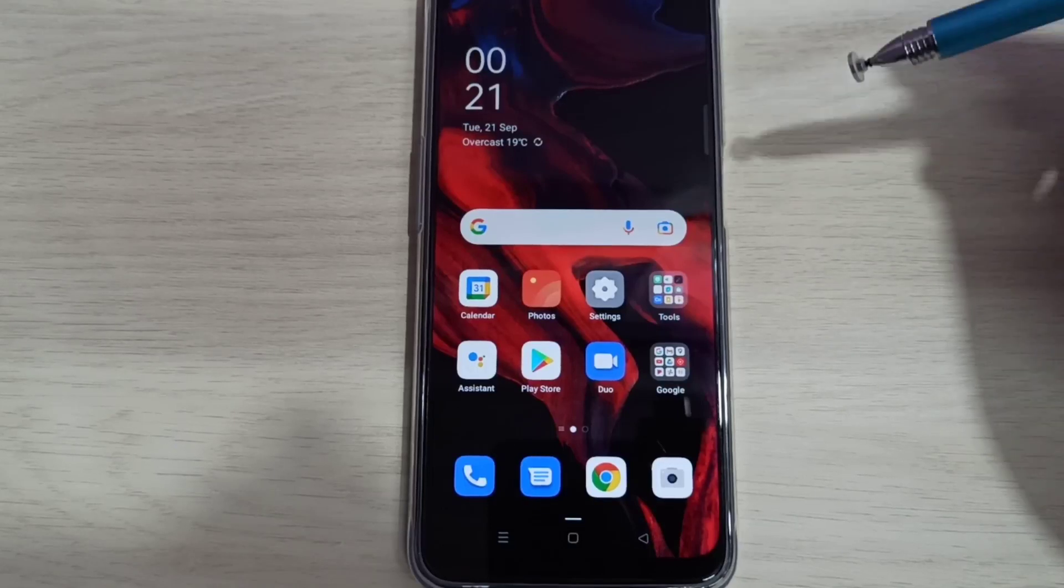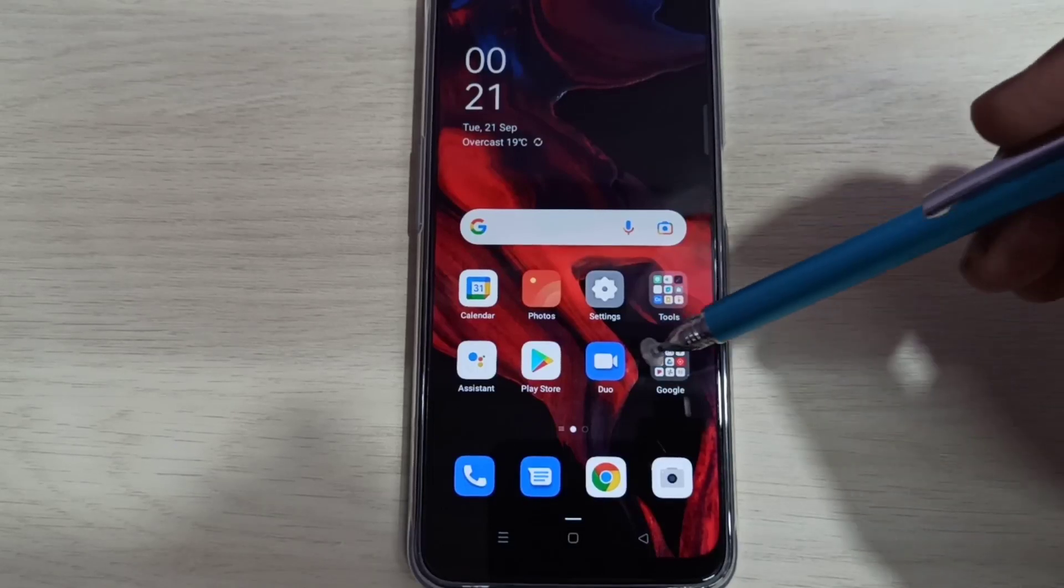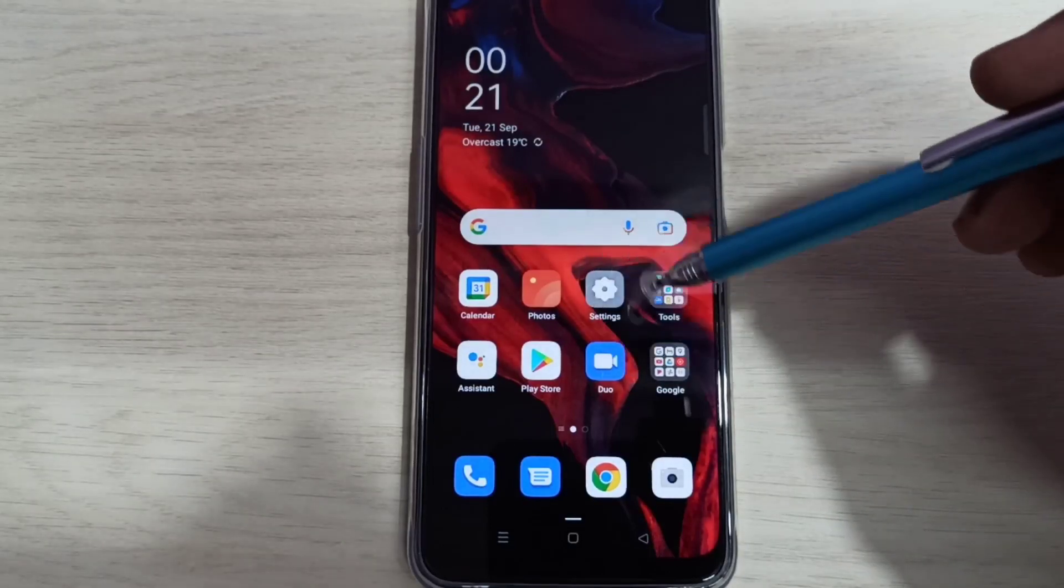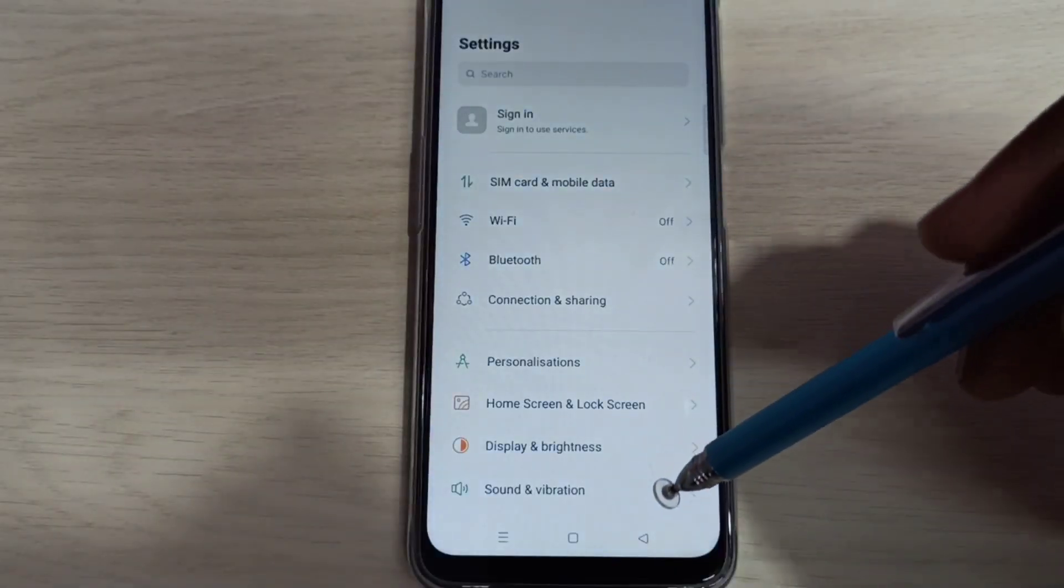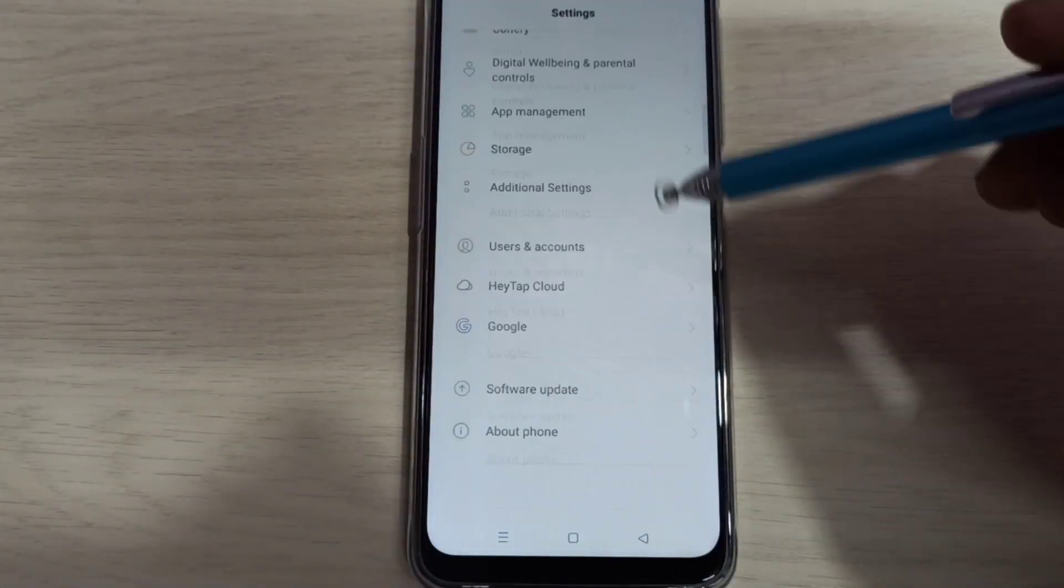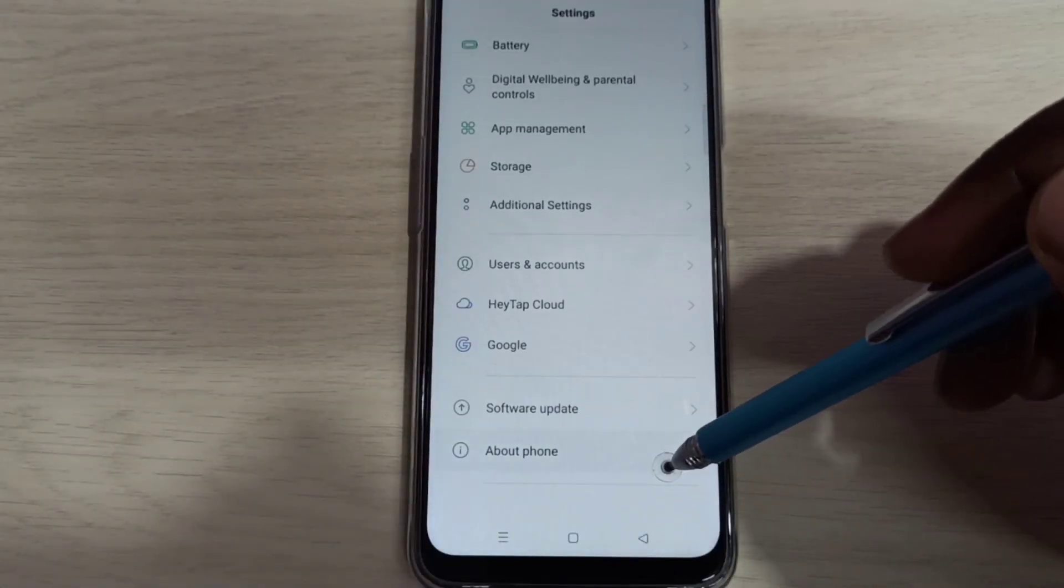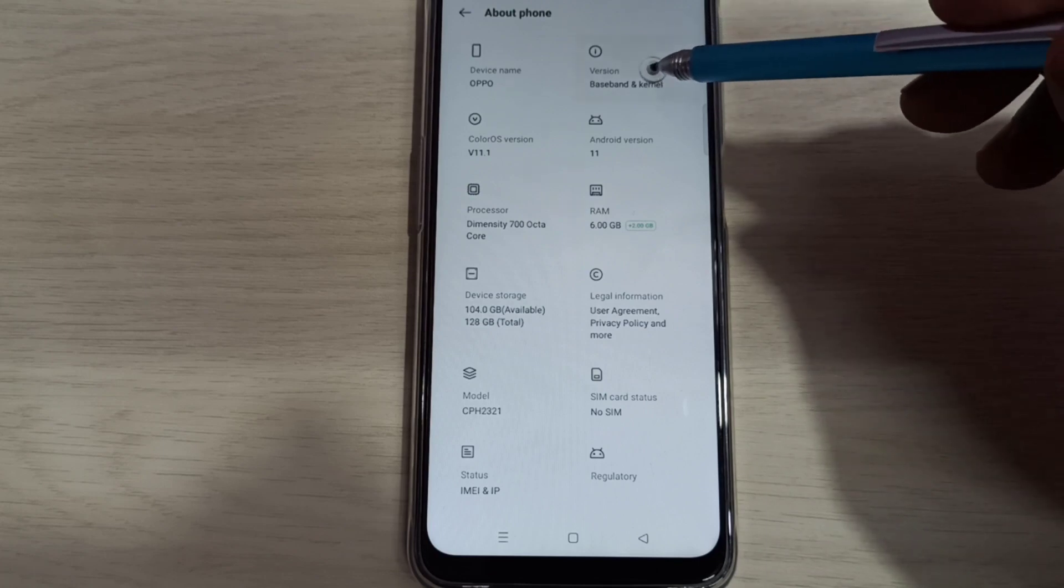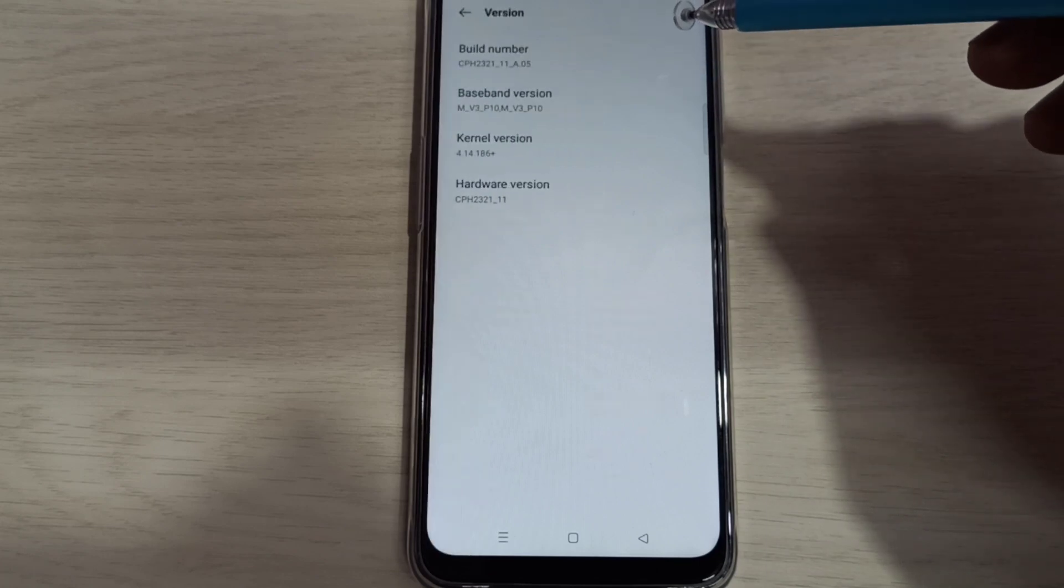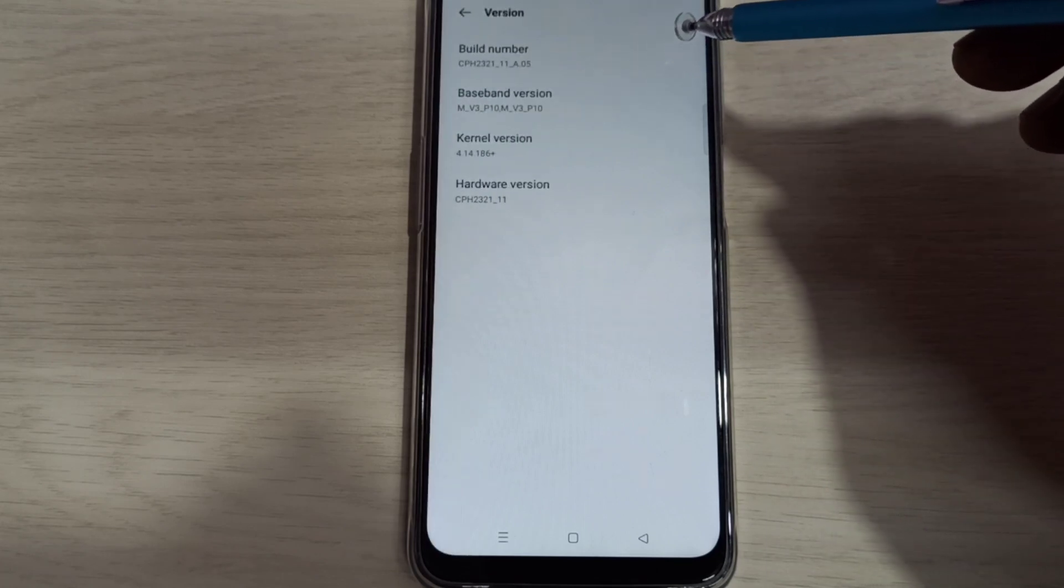Hi friends, this video shows how to enable developer options. Open the Settings app by tapping on the settings icon, then scroll down and select About Phone. Then select Version. Here you can see Build Number. On Build Number, we need to tap seven times.